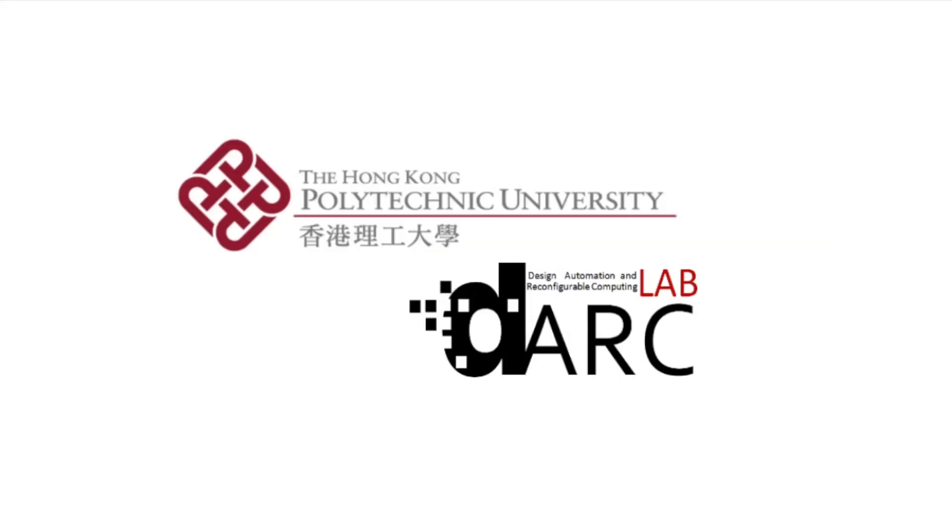I hope you enjoyed this video regarding the timing verification of the synthesized System-C description. Thanks very much for watching, and drop me a line if you have any questions. Thank you.